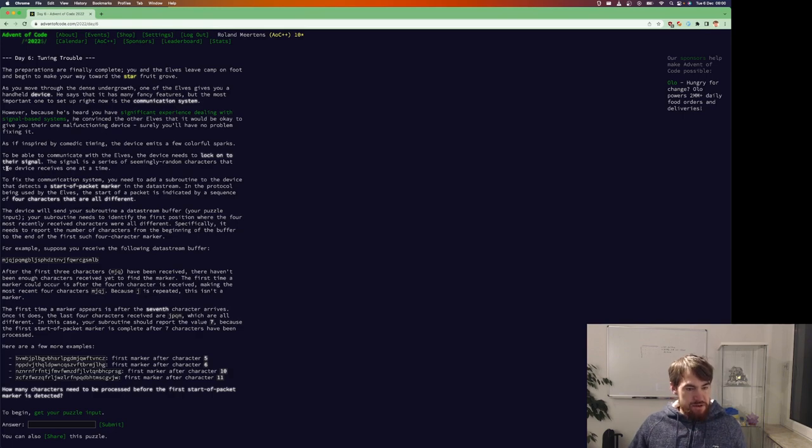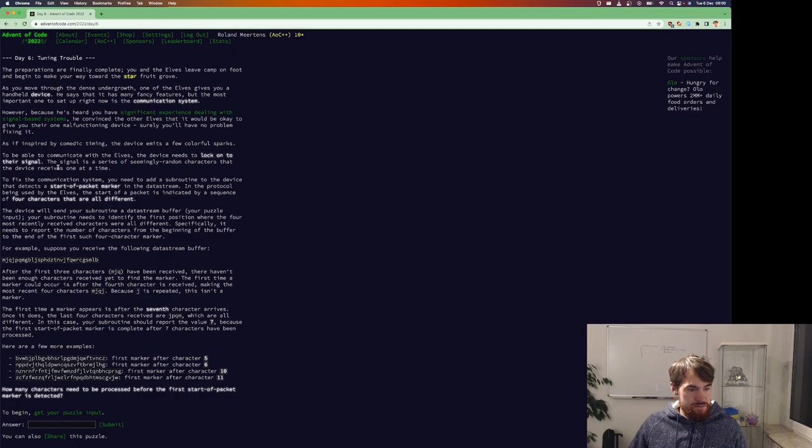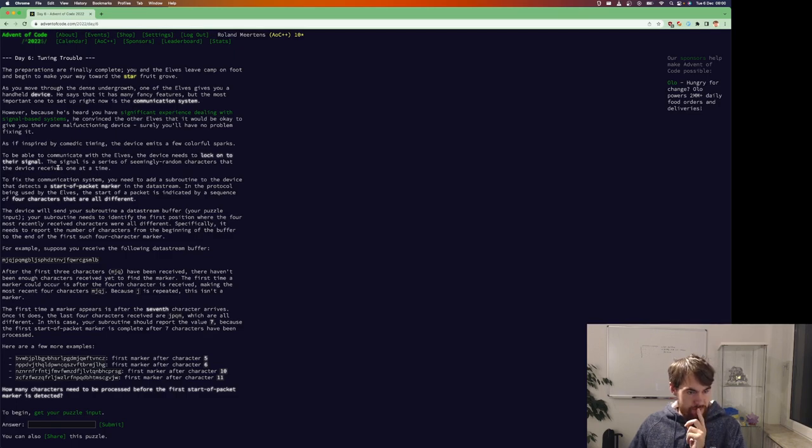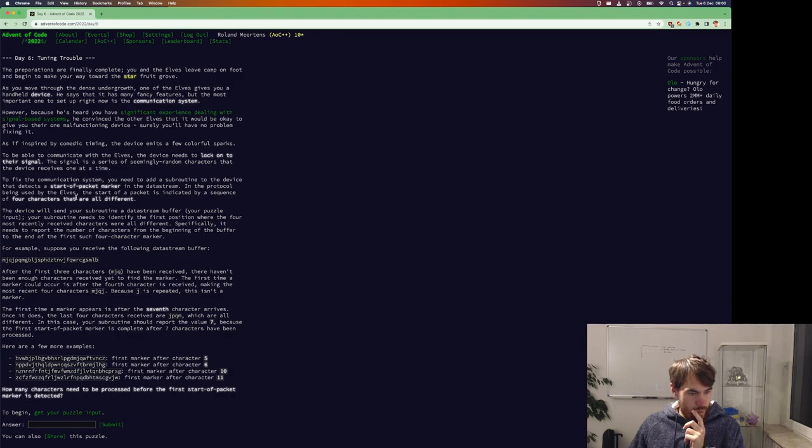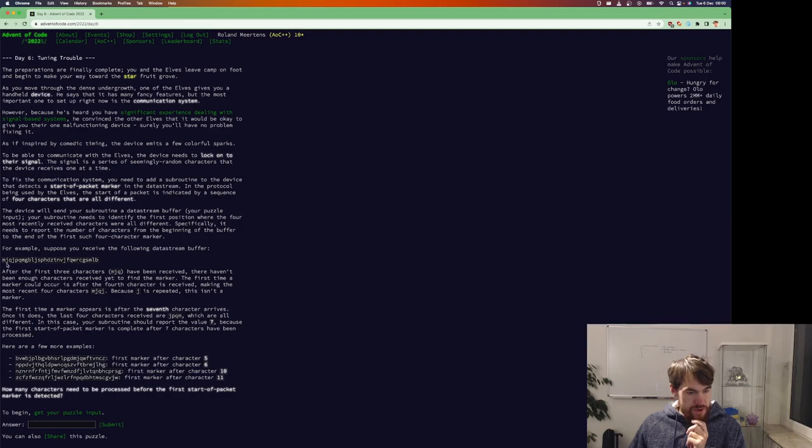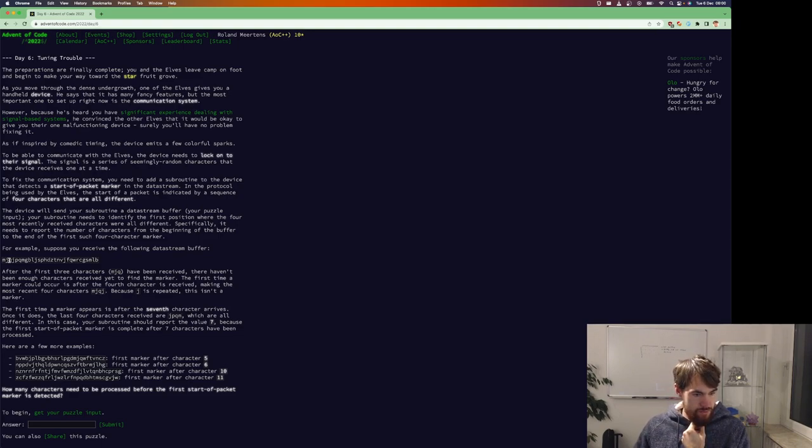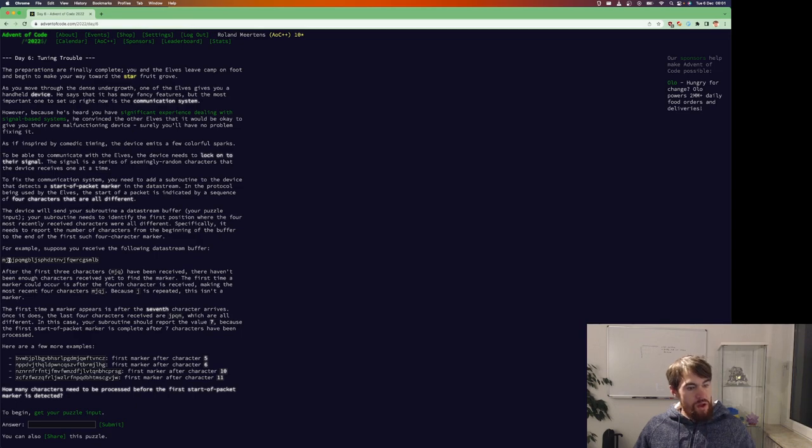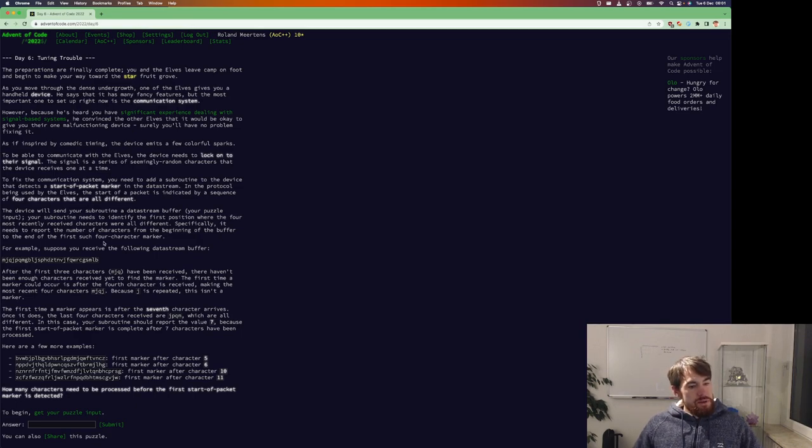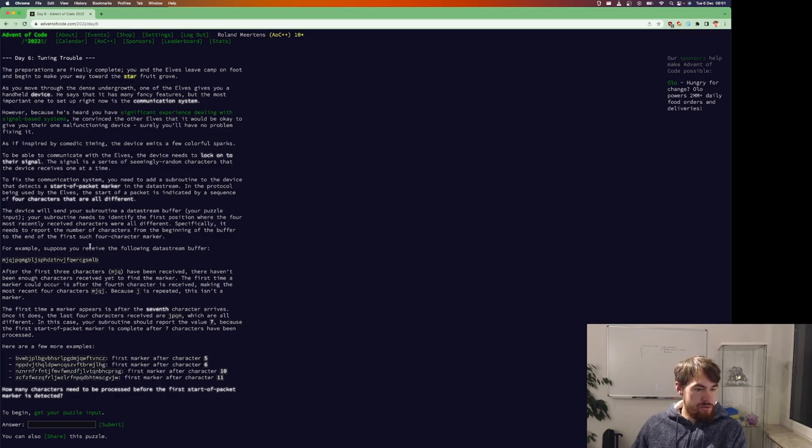A series of seemingly random characters. Start of packet marker in a data stream. Of the first three characters you might have received, there haven't been enough characters received yet to find the marker. So it needs to report the number of characters from the beginning of the buffer to the end of the first of such four character marker.